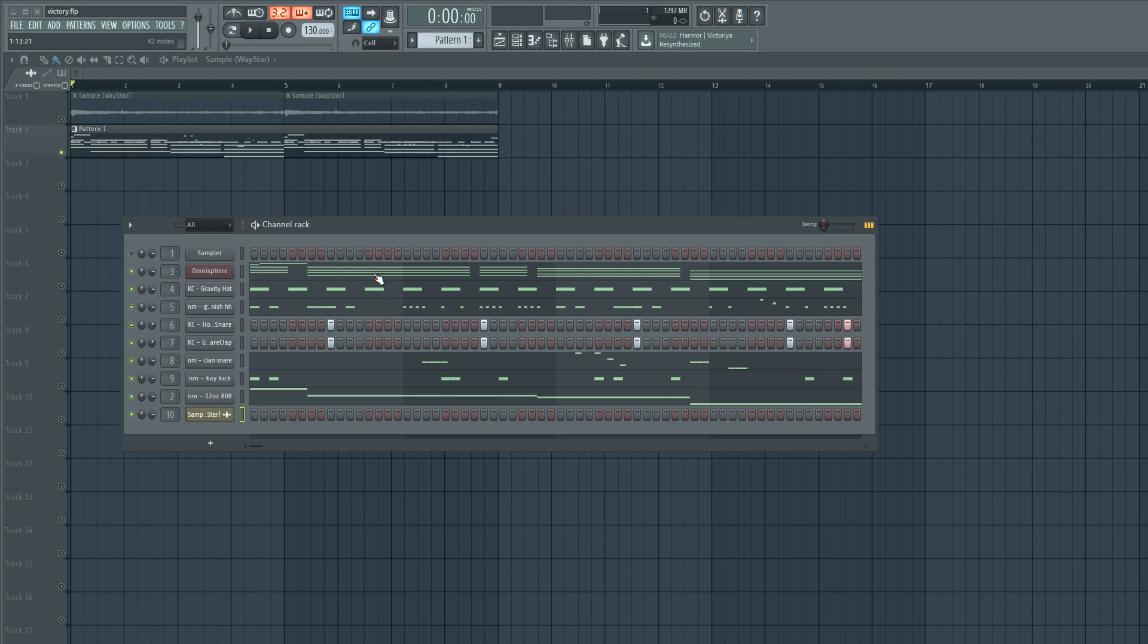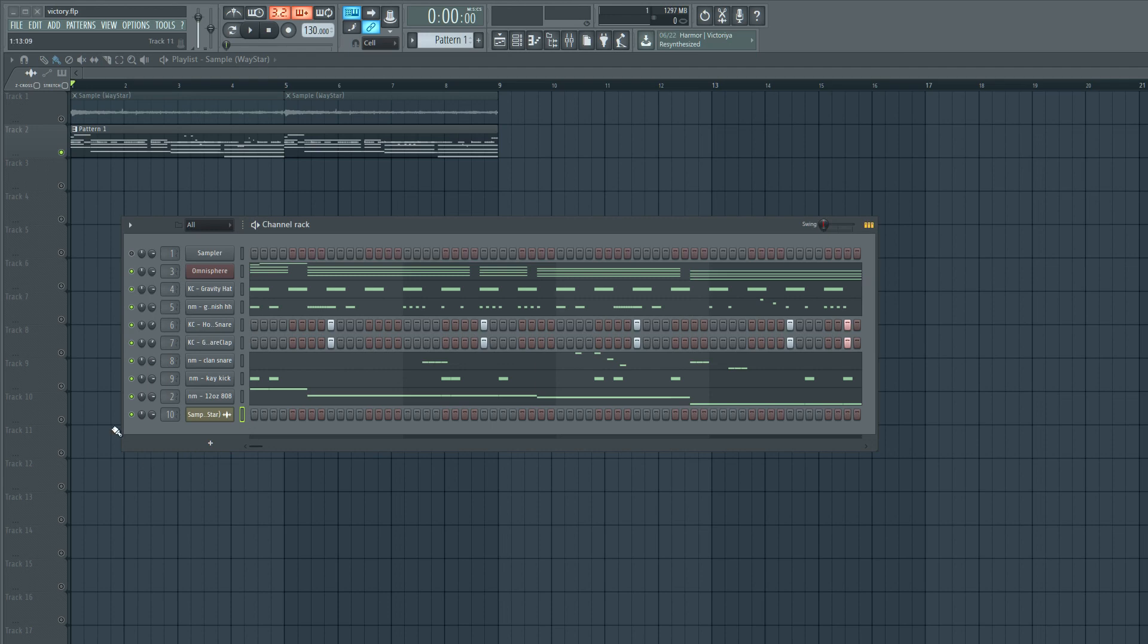I'm going to be using the Fruity EQ 2, but these techniques apply to pretty much any EQ that you have, as long as it's a visual EQ like a parametric EQ. I got a little beat here that I've started. I'll play it for you.